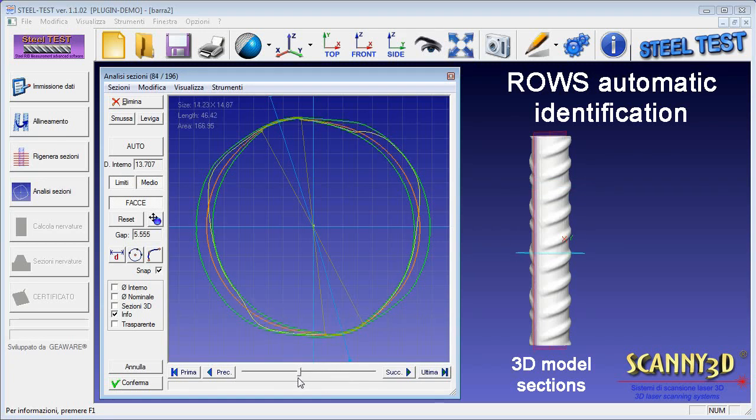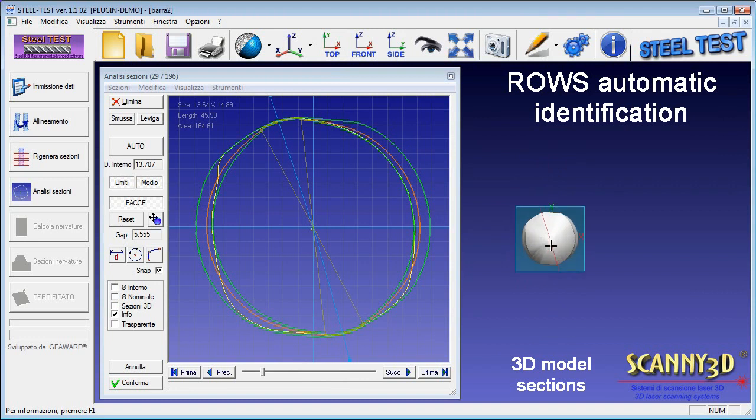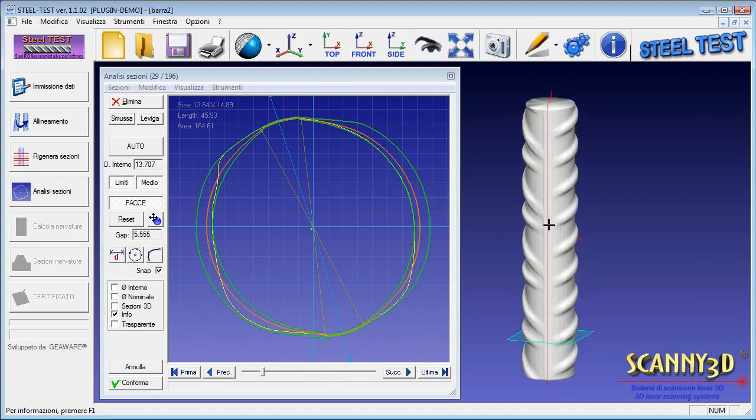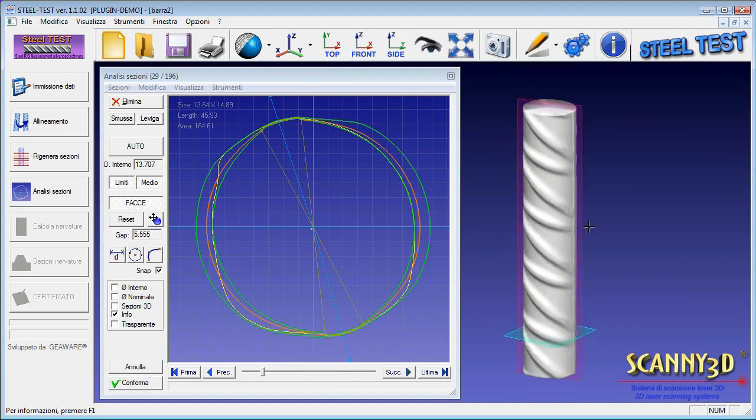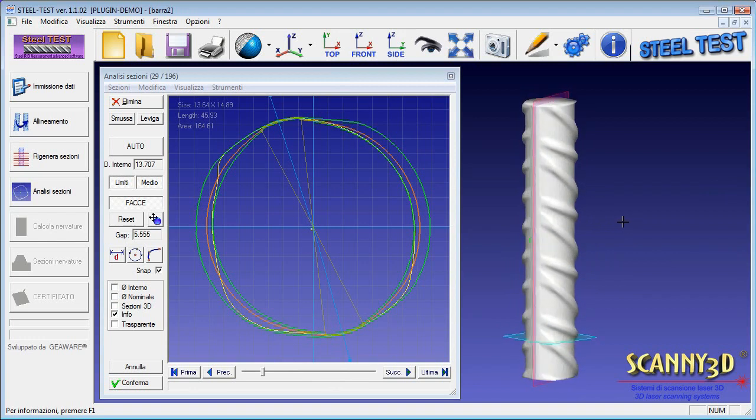It is possible to view the rows which compose the bar, that in this case are two, both in 2D and in 3D, where they are bounded by the semi-transparent plane.